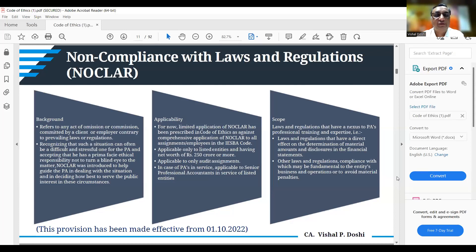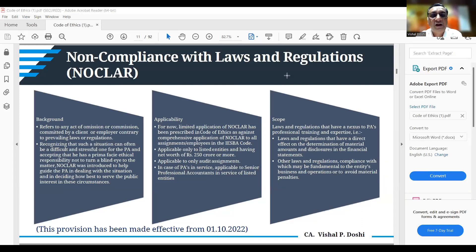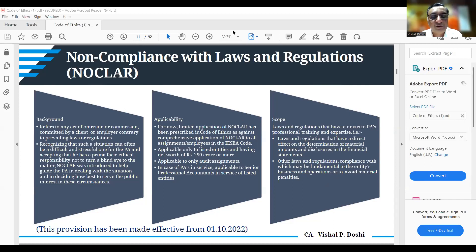For professional accountants in practice, NOCLAR is applicable only to audit assignments of these listed entities with net worth of 250 crore or more, not to any other assignments. For professional accountants in service, NOCLAR applies only to senior professional accountants — typically KMPs, key managerial personnel — in the service of listed entities, not to junior level staff.